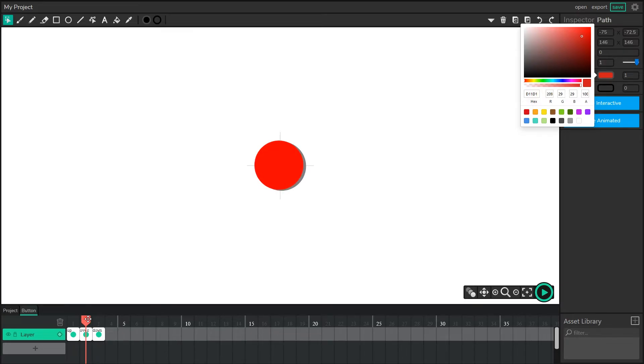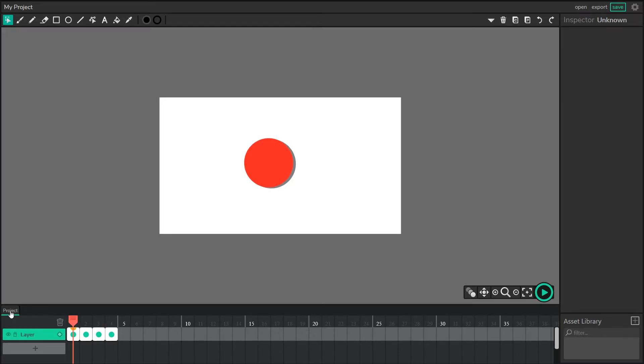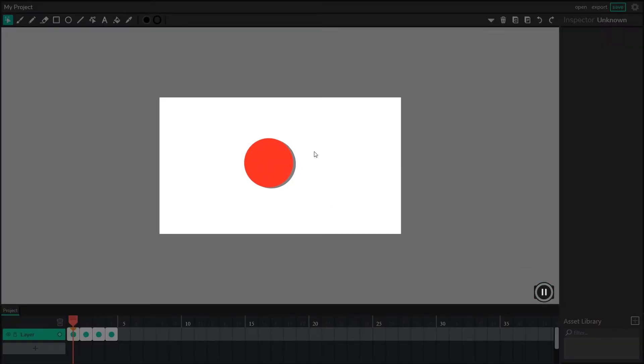So it kind of looks like the button is being pressed down. Now if I return to the project, I can just click project, bottom left, and I play, this button now highlights when I hover, and presses down when I click. Awesome.